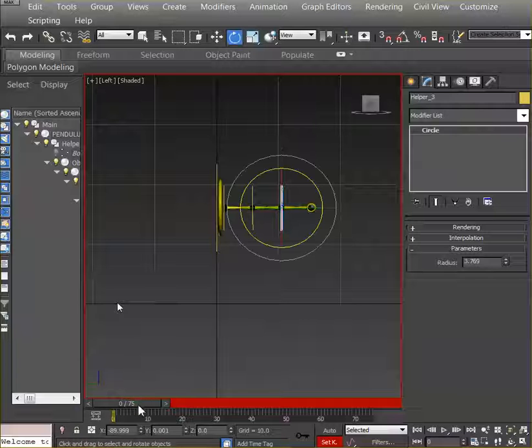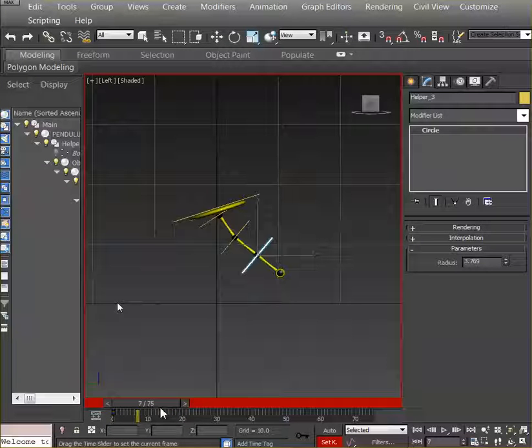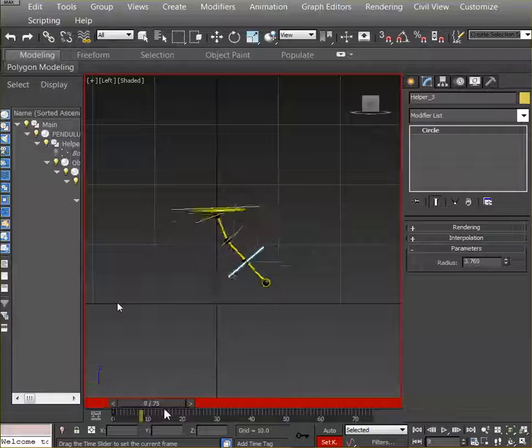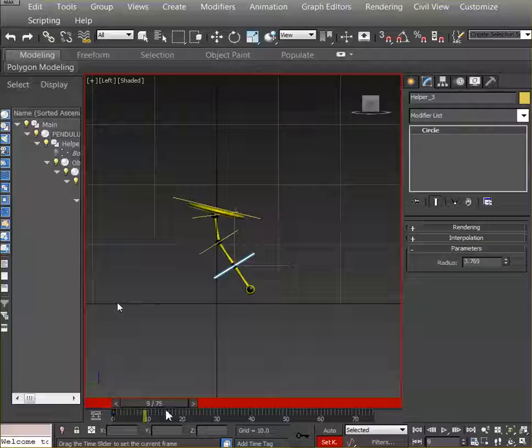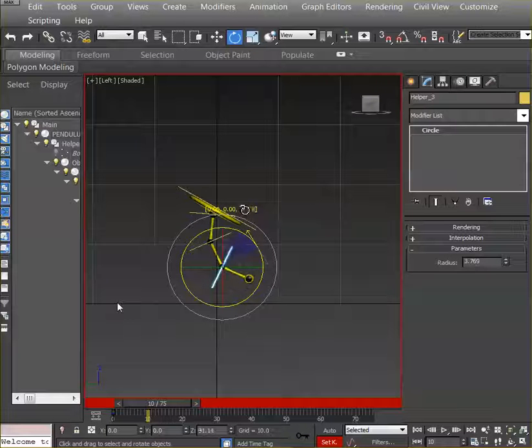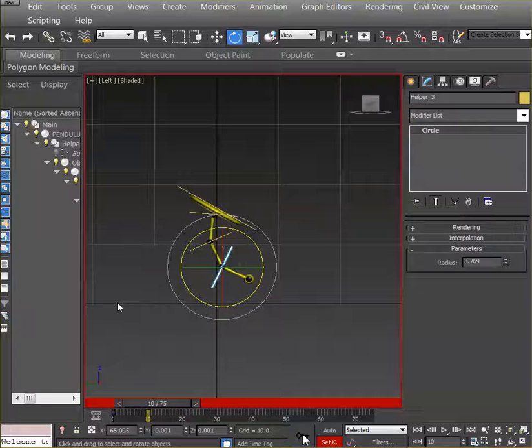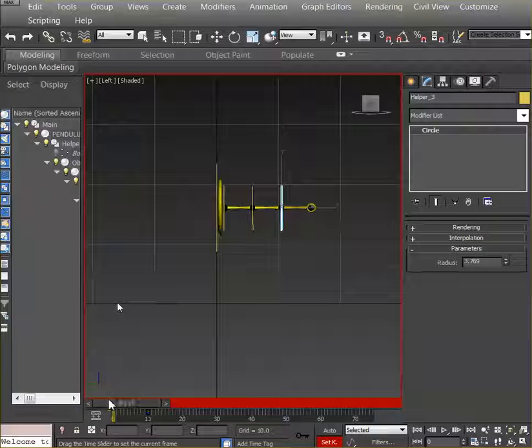We already set a key in the initial pose. So I'm going to say around frame 10, I'm going to rotate it so that it slowly gives me that nice rotation and set the key. So let's see how it looks, starts going down.